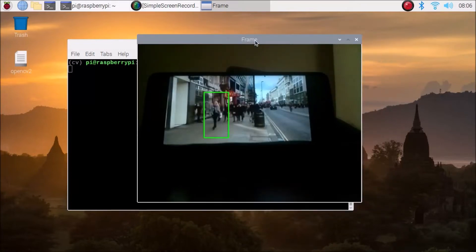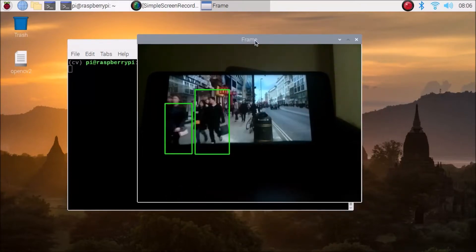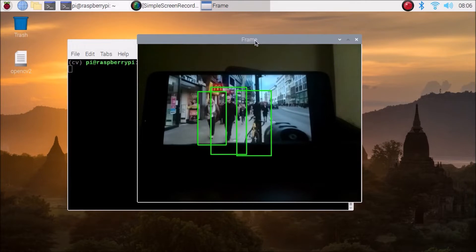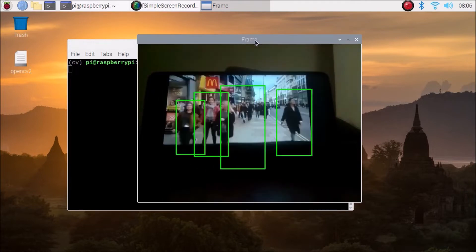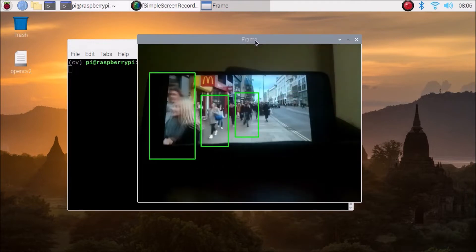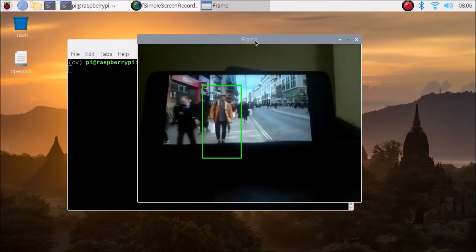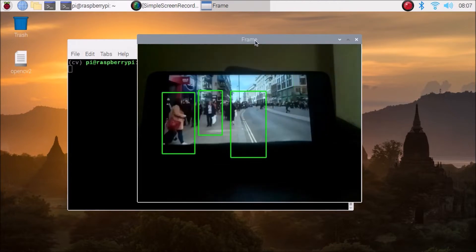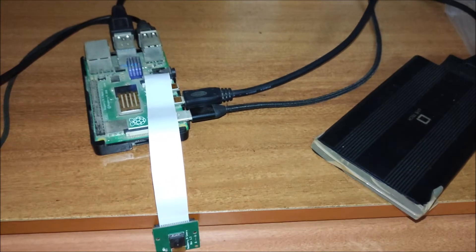As you can see in front of camera, I have set the mobile video where the people are basically walking, and as you can see it's creating the bounding boxes — it's basically bounding the boxes on the humans.